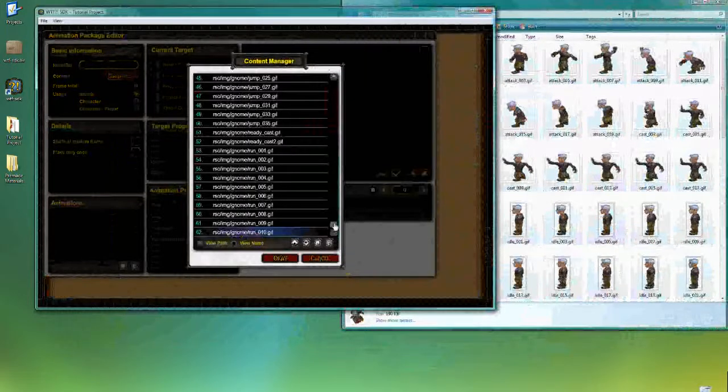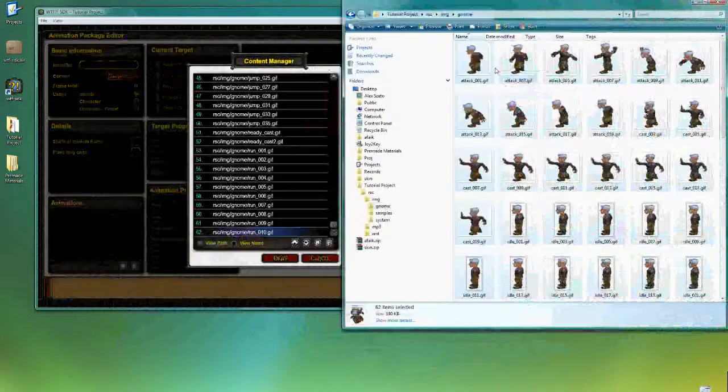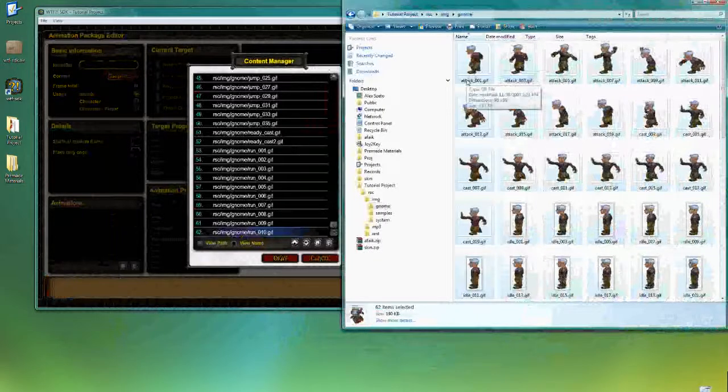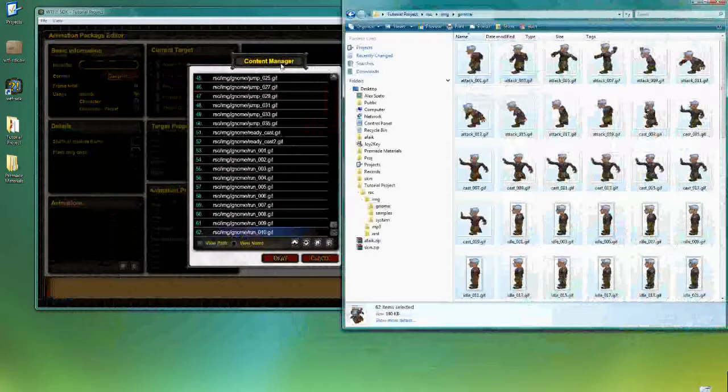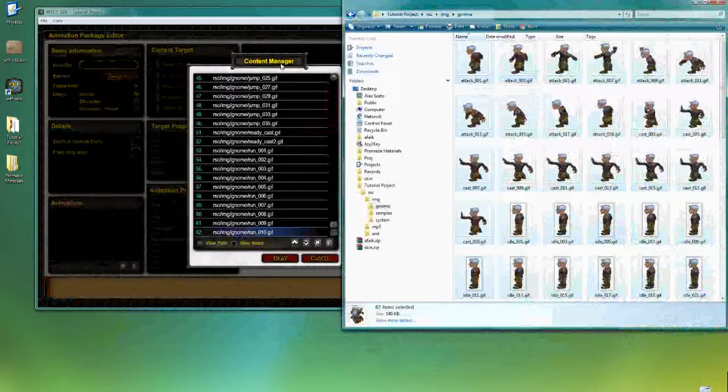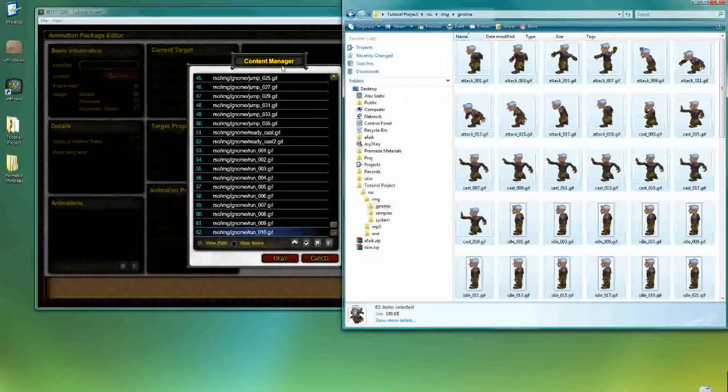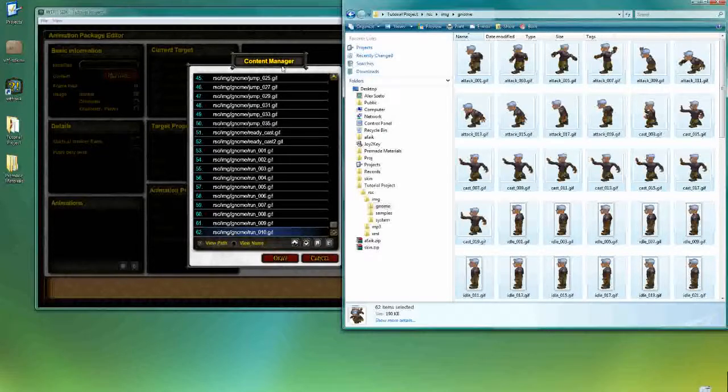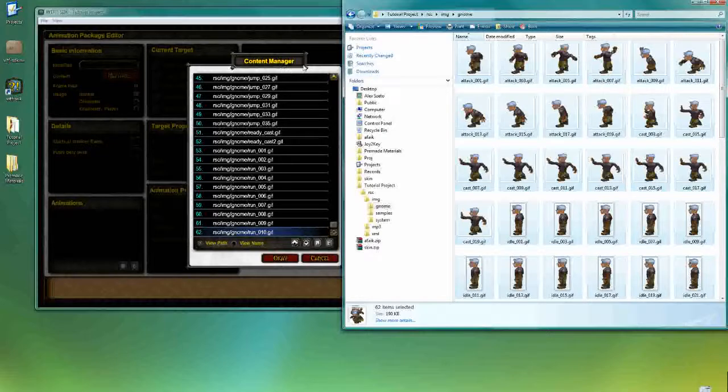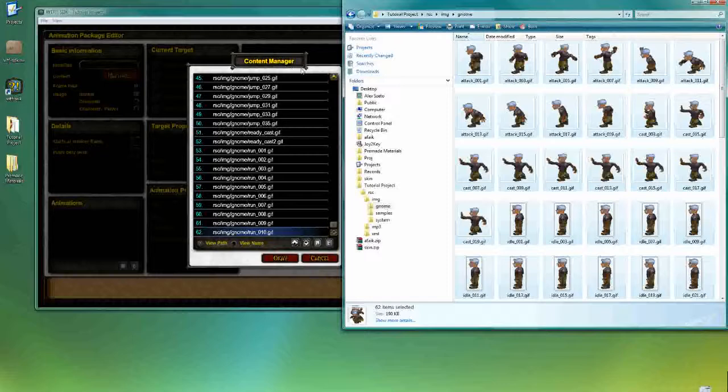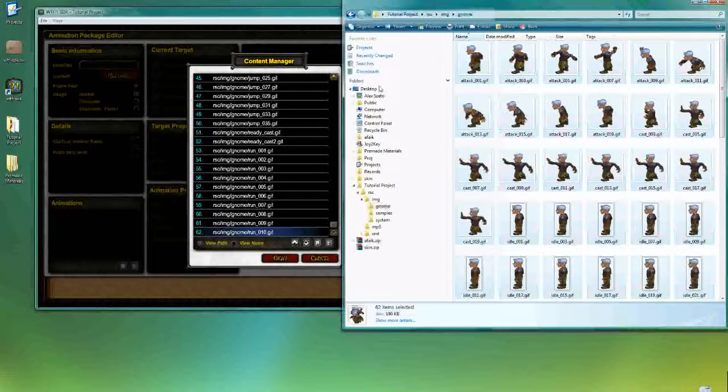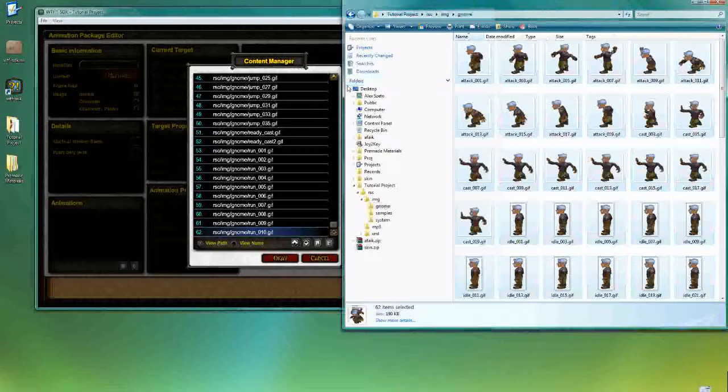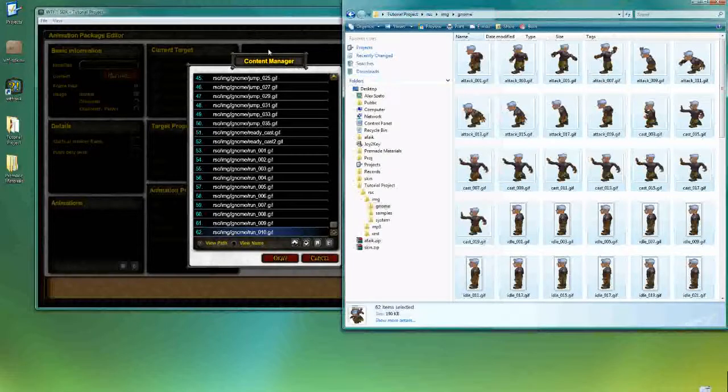So one thing that you need to be careful about working with all these resources in the project folder is that once you have them recorded in the project proper, you probably don't want to move or change file names or do anything that would compromise the link between the project itself and the file that it points to. So you got to be careful about how you label your folders before you start actually working with the files themselves.